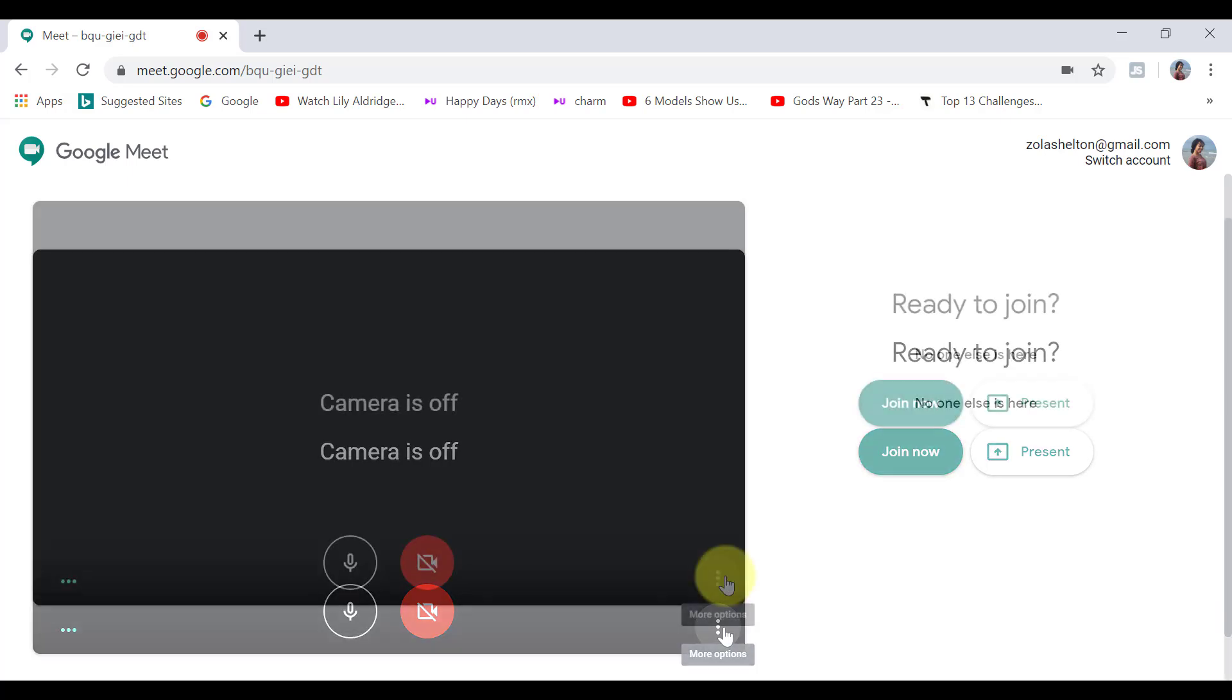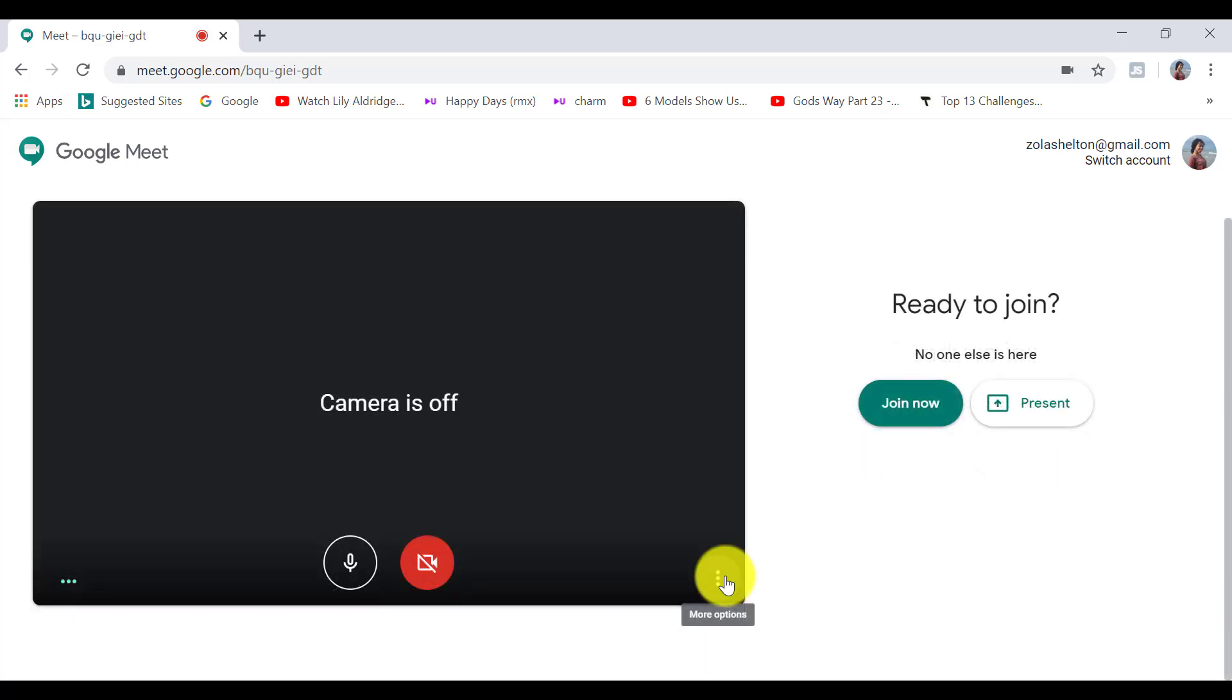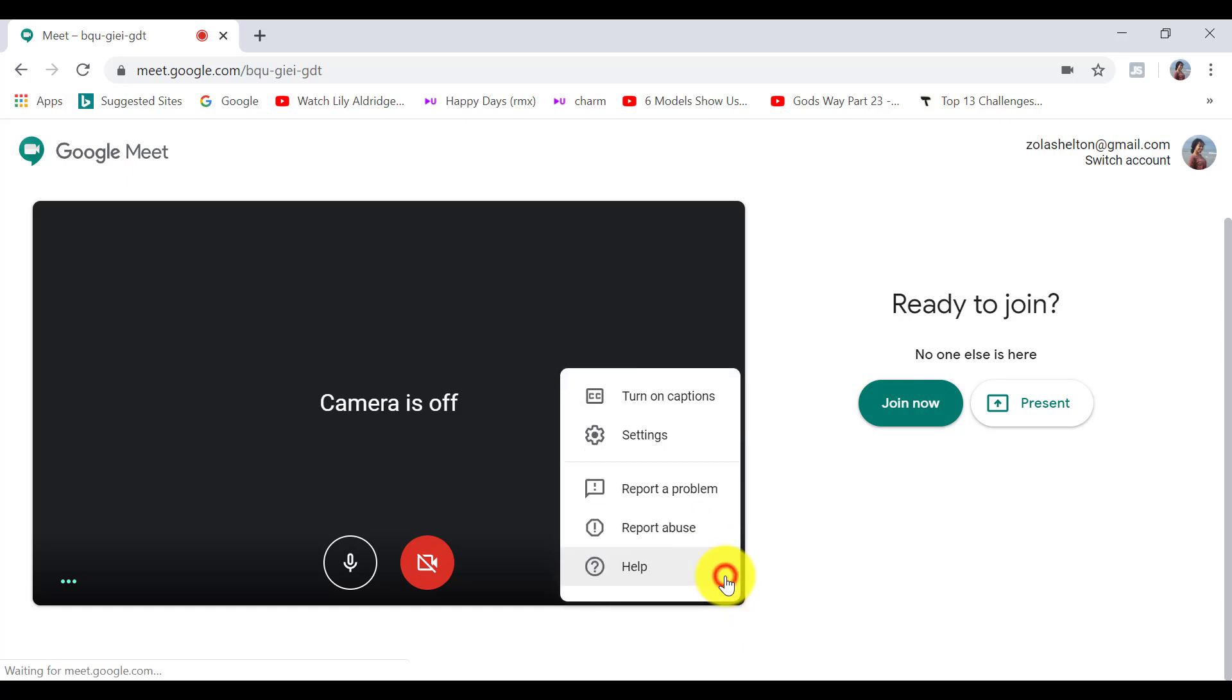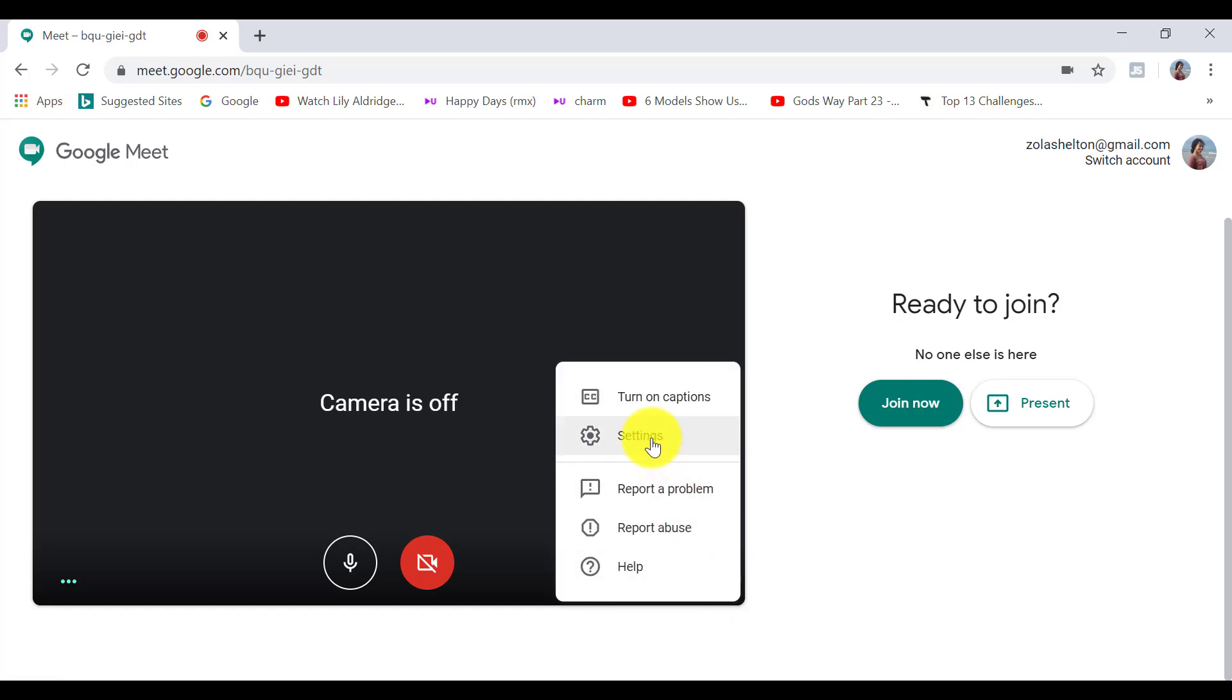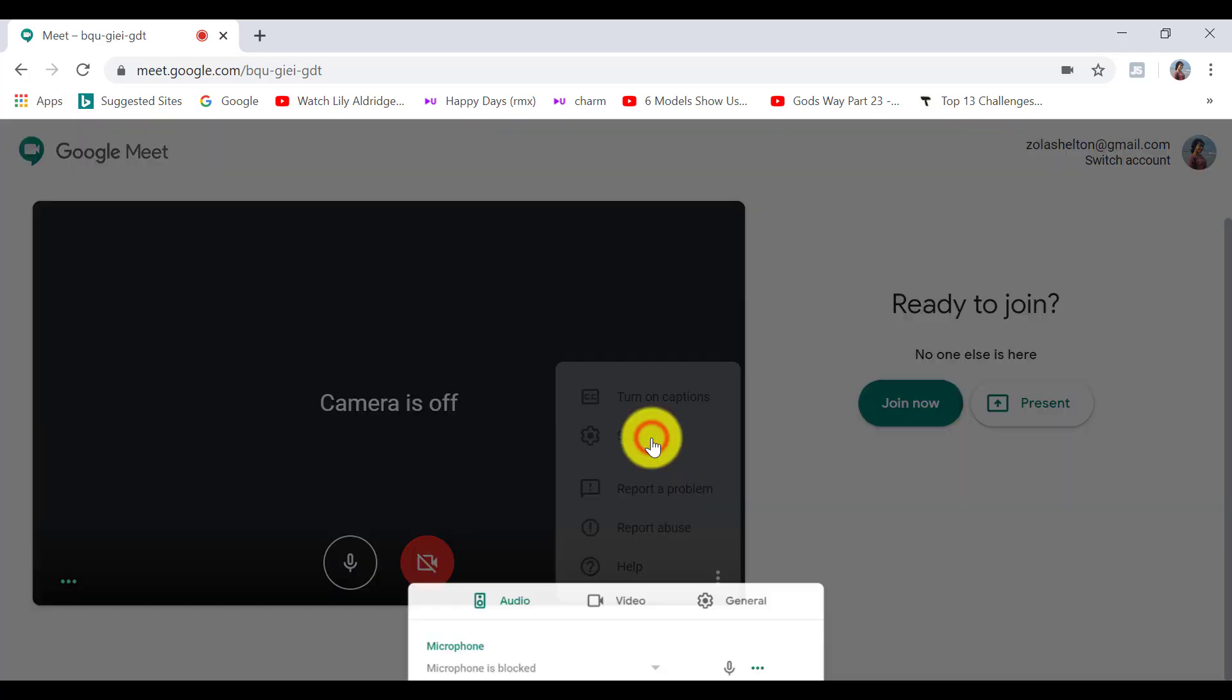So when we click on the more options icon, we can select settings.